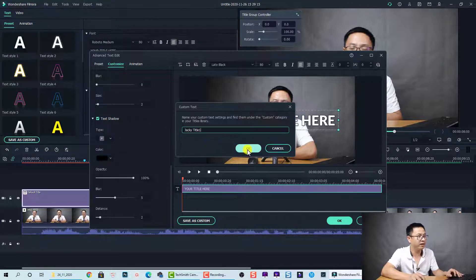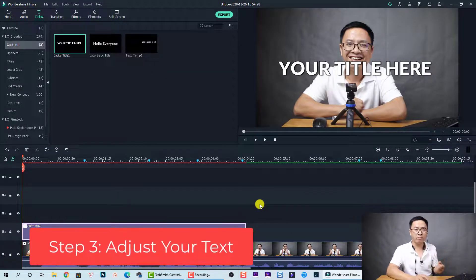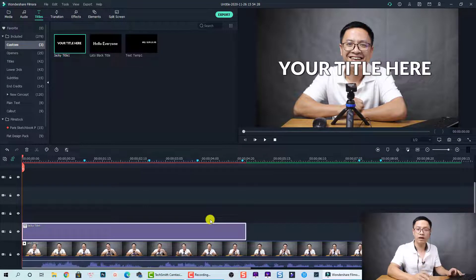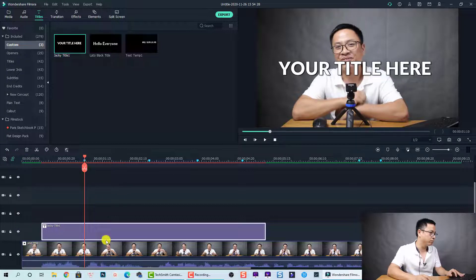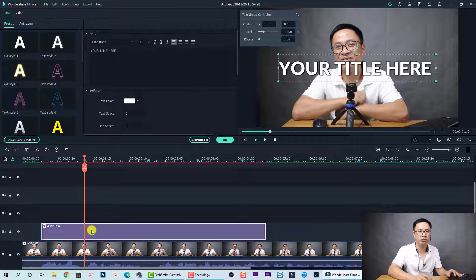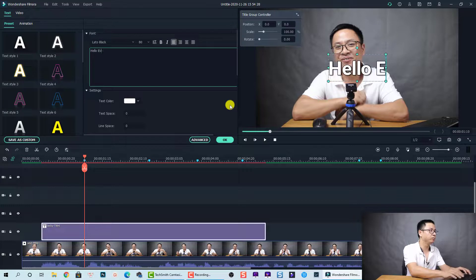Click OK to go back to the timeline. The next step is to adjust the title box on the timeline to fit each sentence. Because we have markers, it is very easy. The first sentence is 'hello everyone' — we place it right here. First, double-click on the title box to change the text.